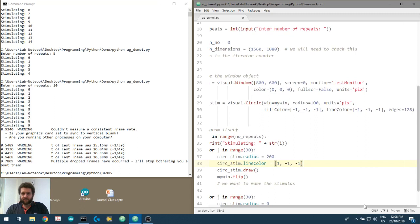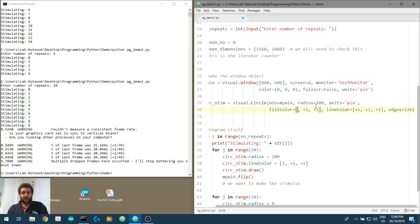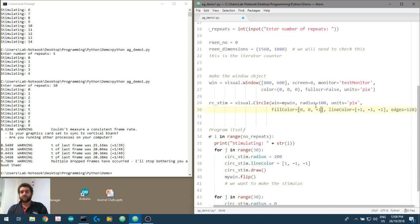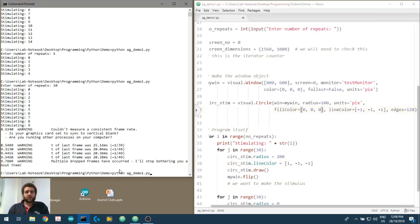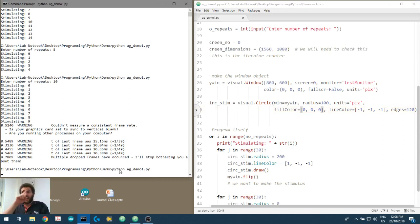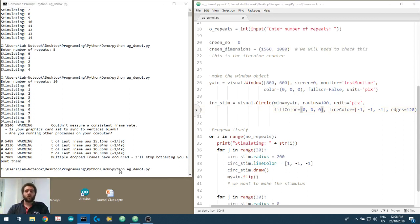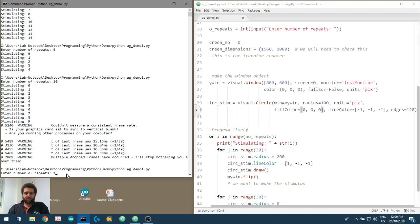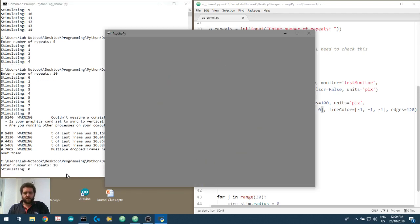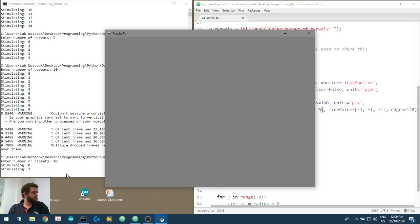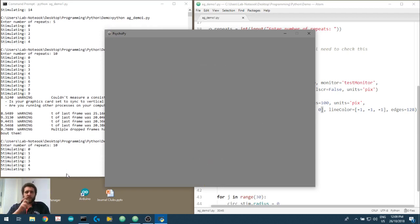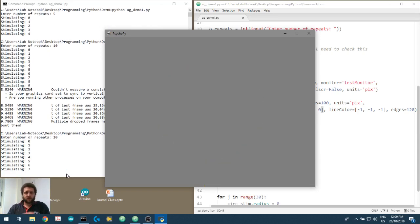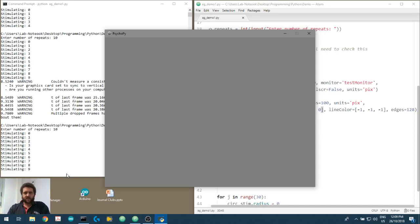Remember, we've only changed the line color — we didn't change the fill color. If we set the fill color to the same as the background, we should essentially just get a red circle 200 pixels wide.